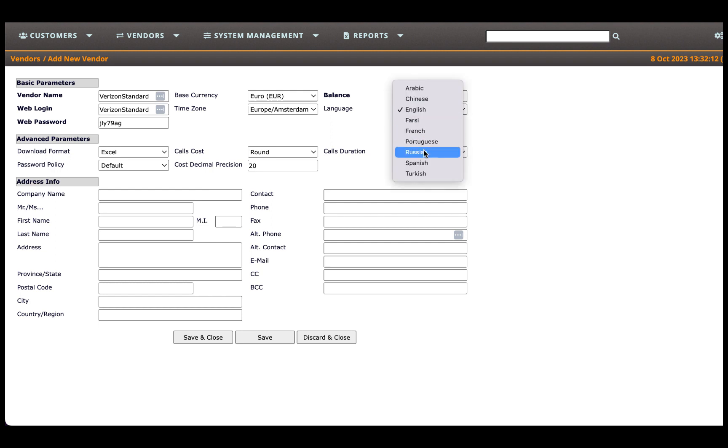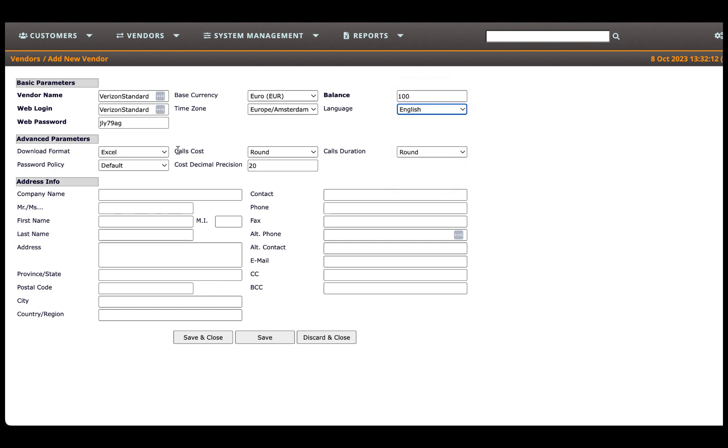Choose the preferred language from the drop-down box, which will be displayed to the vendor when they log in.